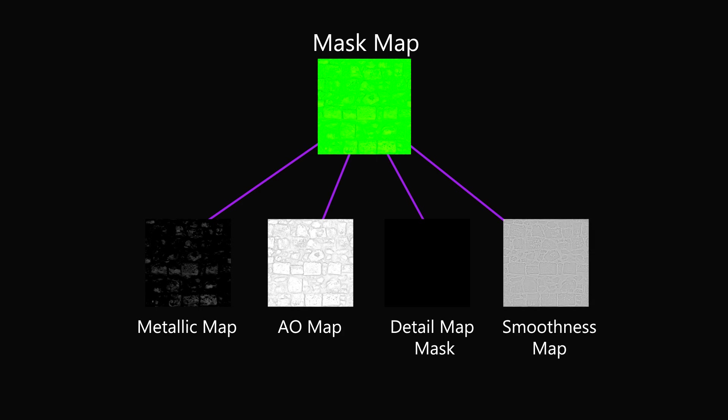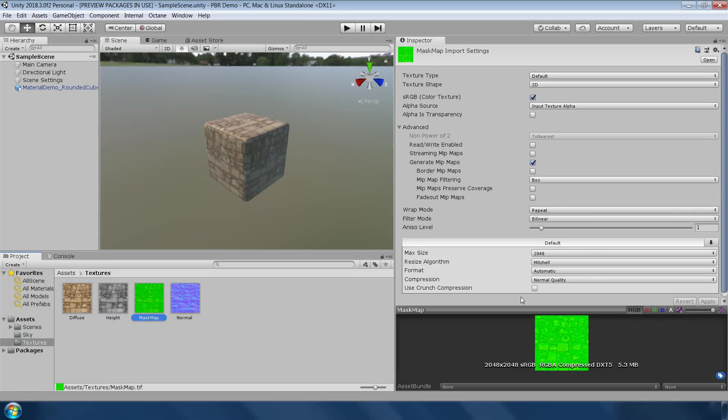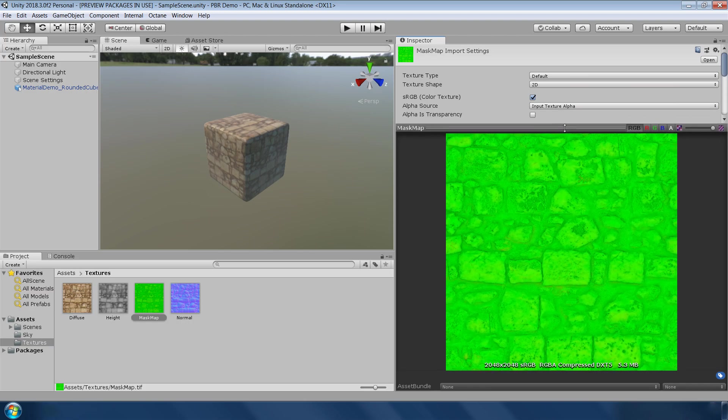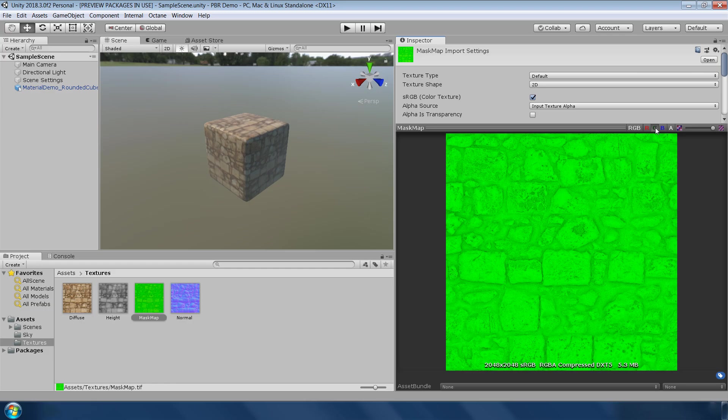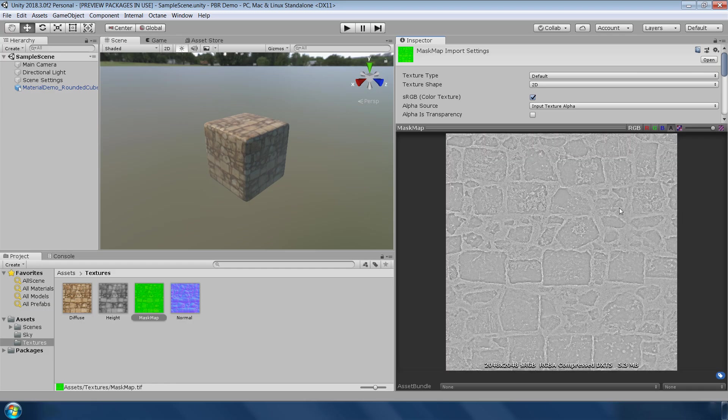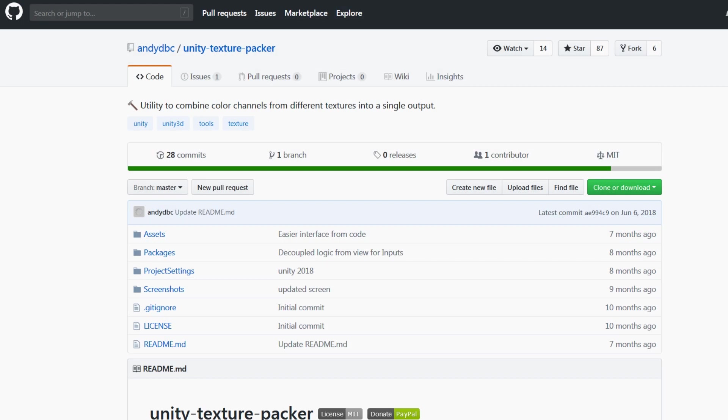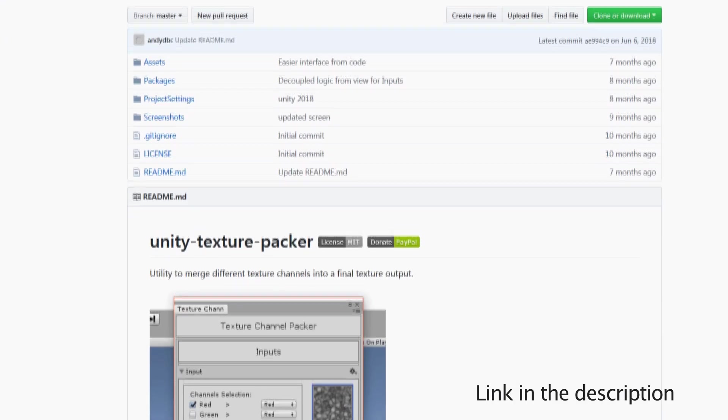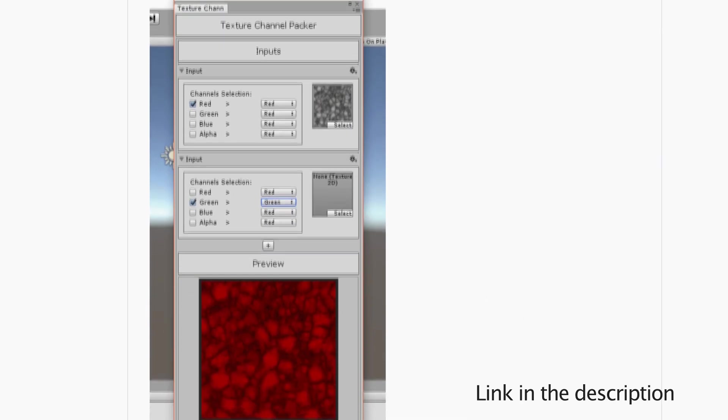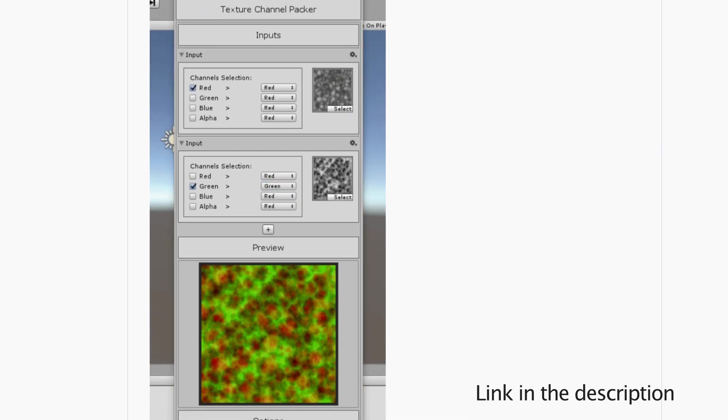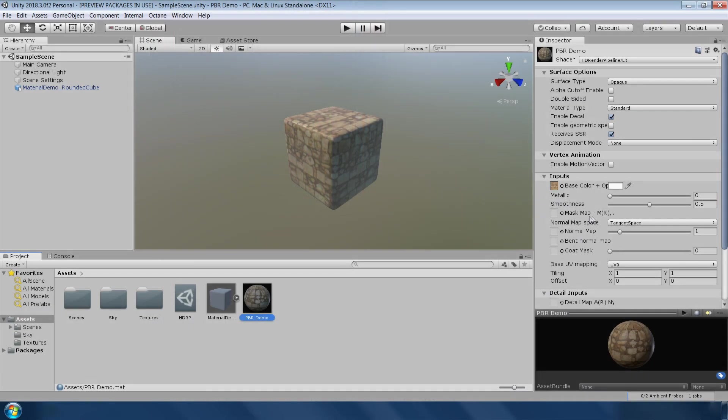If you look into this mask map which I showed you earlier, you will find that it has all the required texture maps in different RGB and alpha channels. You can use Photoshop, Gimp or any other image editing software to pack these texture maps into one single image, or you can use this Unity texture packer tool if you don't want to use any third party software. Again, I will explain this process in more detail in the next video.